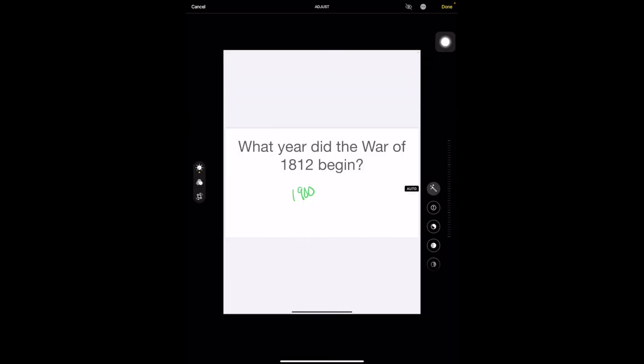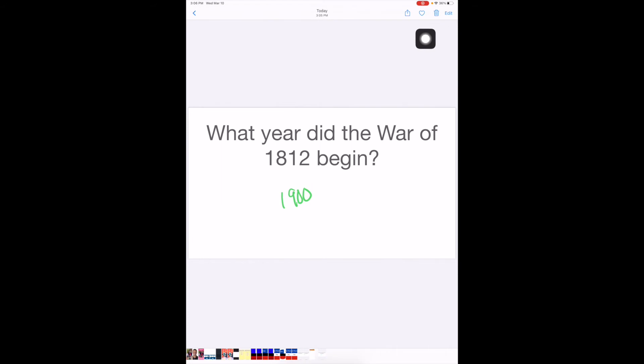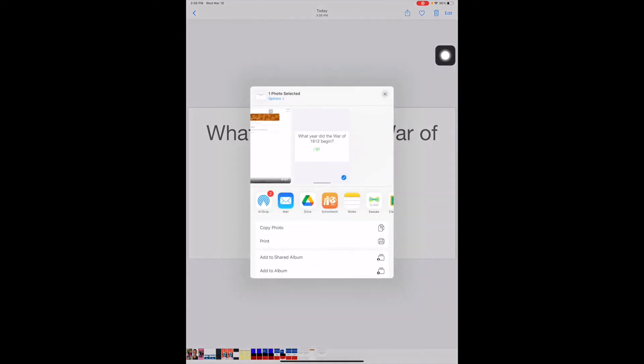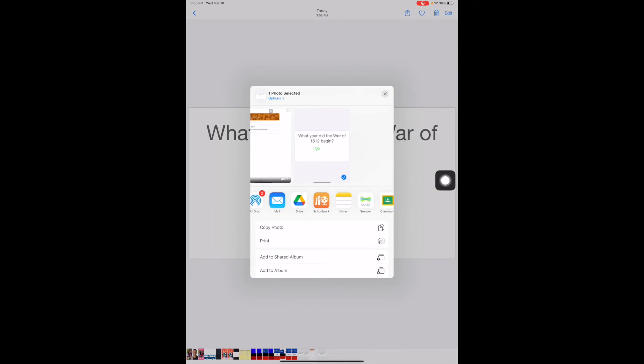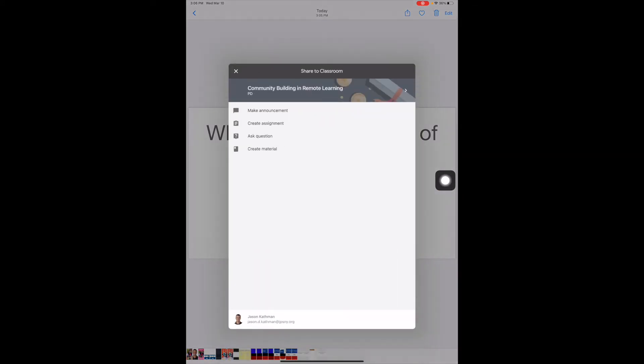Because then, I get that share button. And in the share button, I'll choose to click on that, and then down here, I can scroll across until I see Google Classroom.